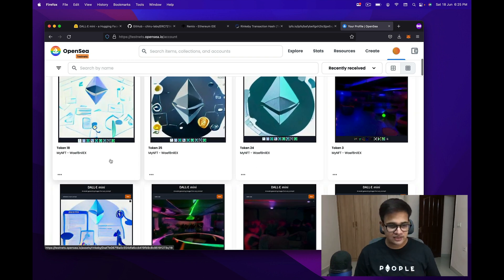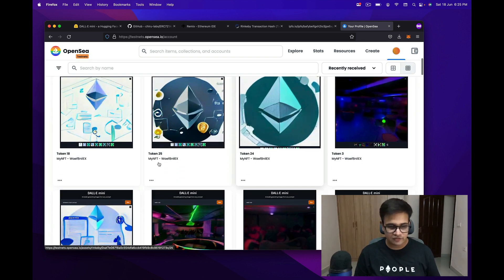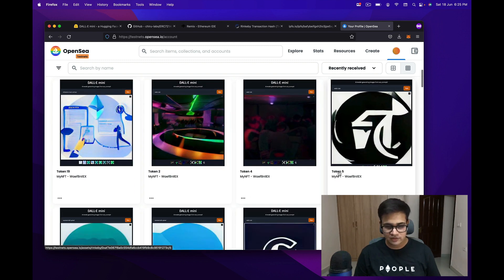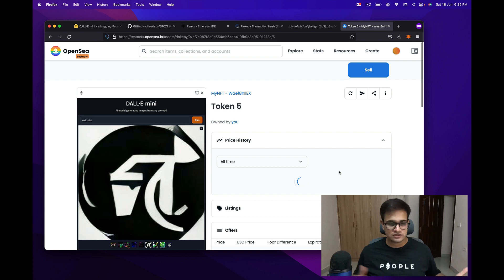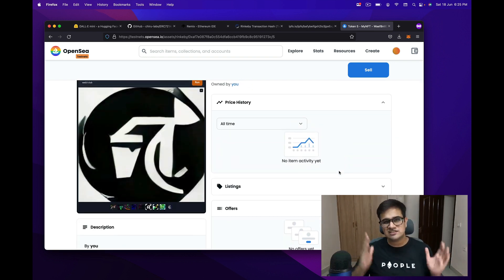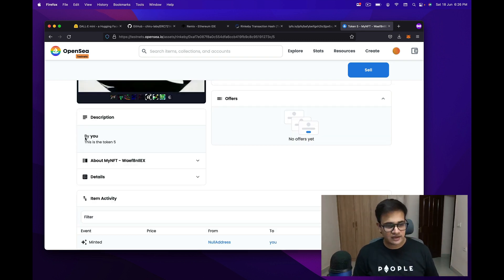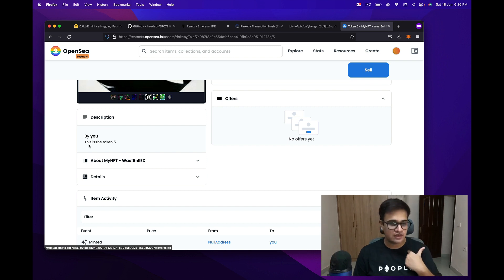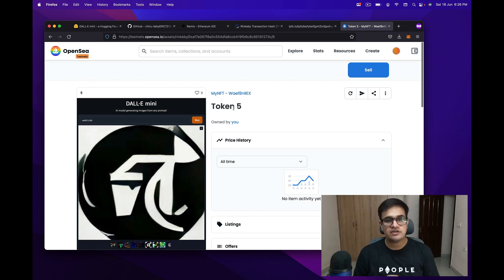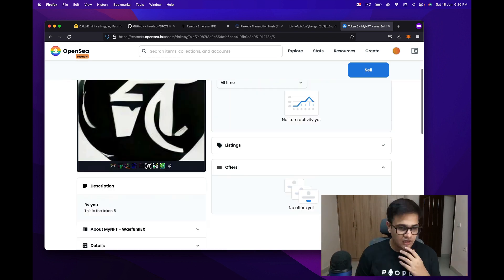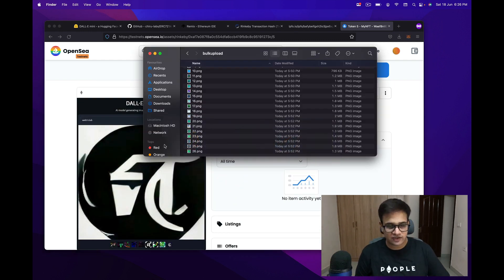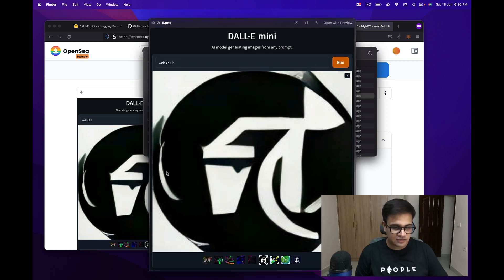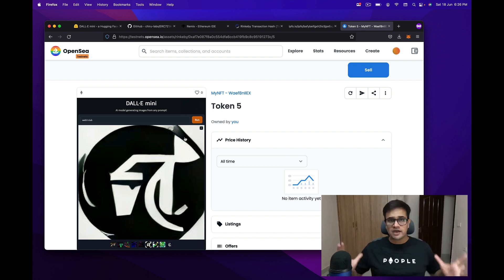All right, so now let me just open testnets.opensea.io and let me open my profile. Now you can see that these tokens are already present over here—24, 25, 18, 3. So let me just click on one of the tokens, and you can see this token 5, which is actually sixth in the listing, but this is token 5. The ID is 5. You can see that here it says created by you, which means me. The description is 'this is the token 5' that I had already shown, and the name is token 5, which is again what I had shown earlier for token 0 and 1. And you can see that the image is also the one that we wanted. So if I just open 5.png over here, this is the same image that you see on OpenSea.